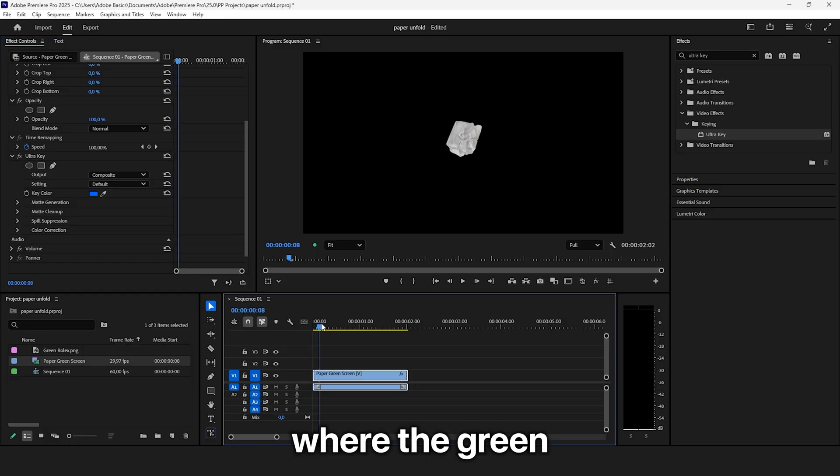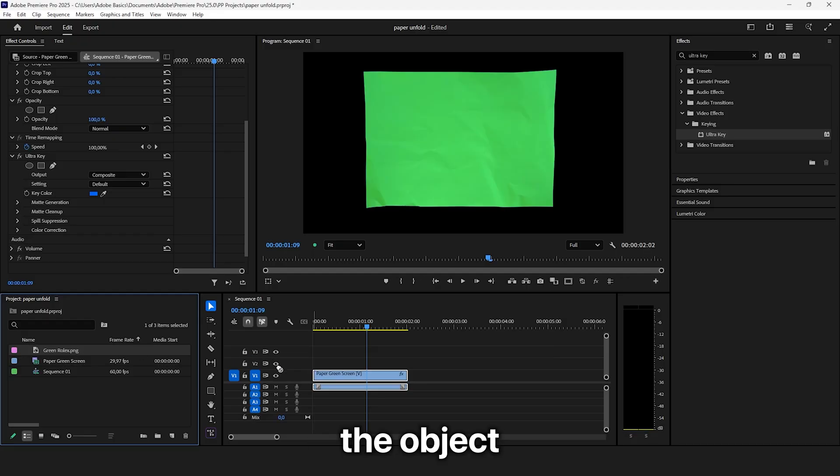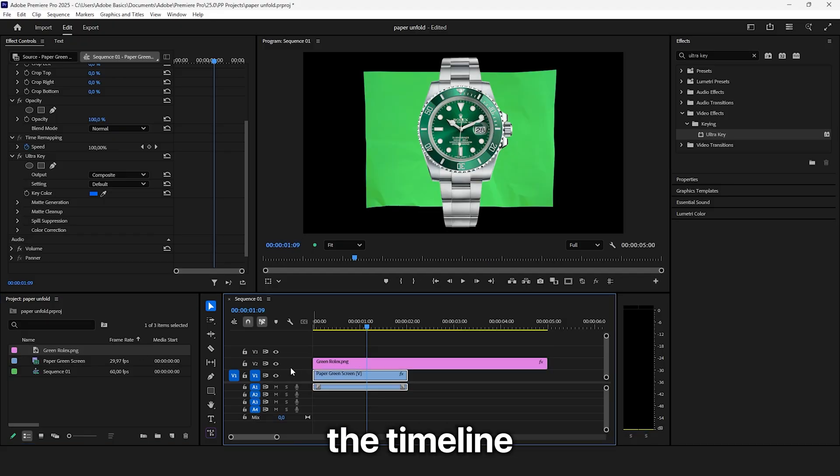Now move to the point where the green screen paper is fully unfolded and then drag the object above it in the timeline.